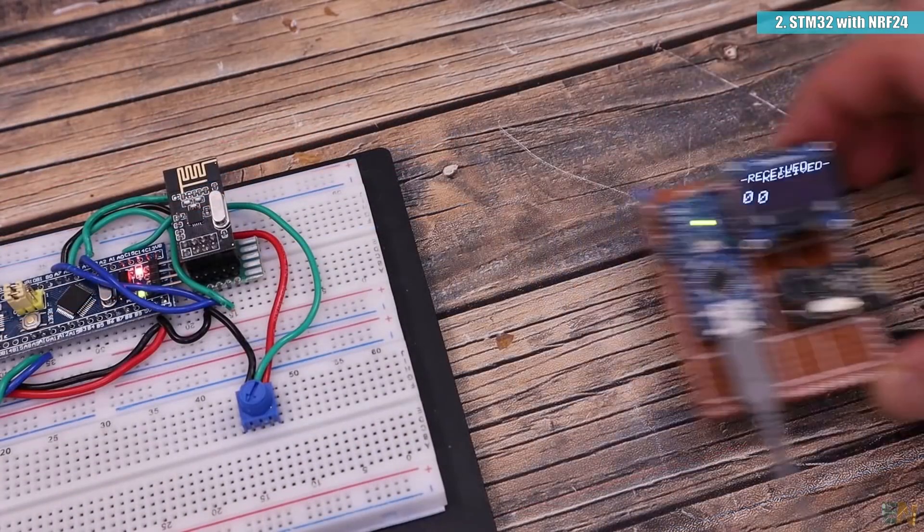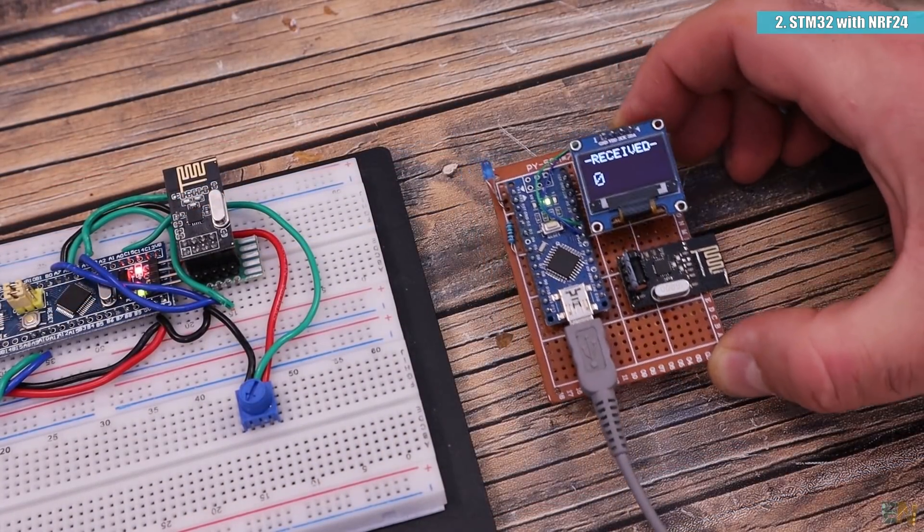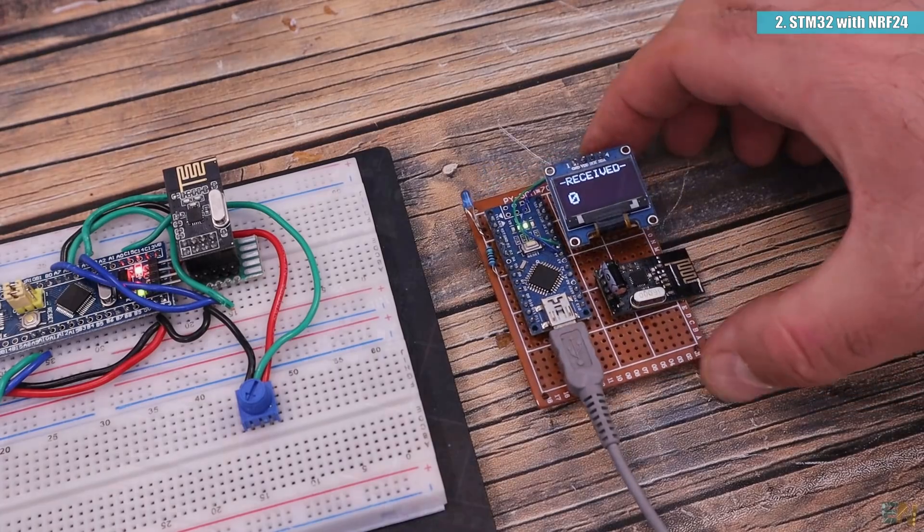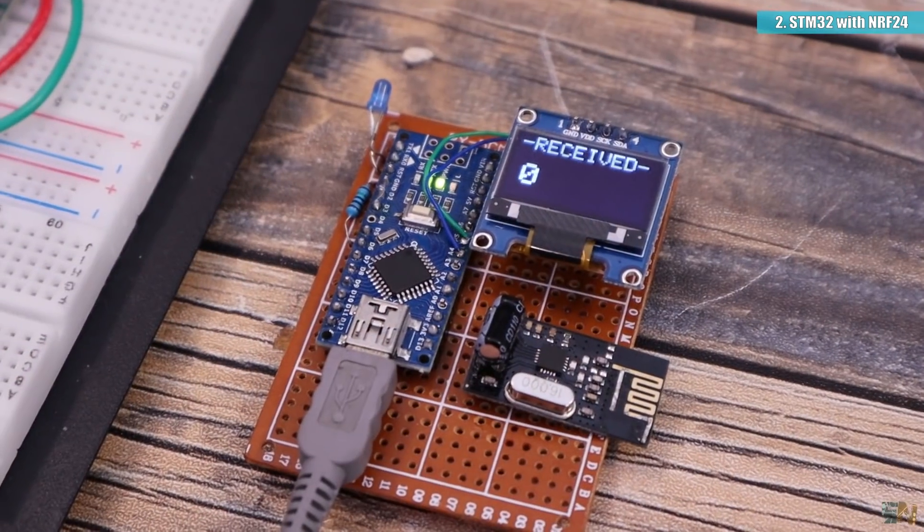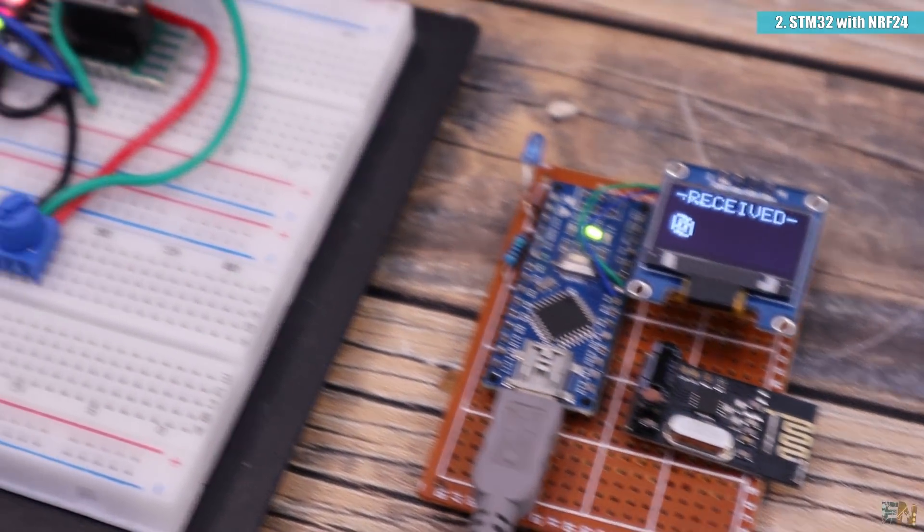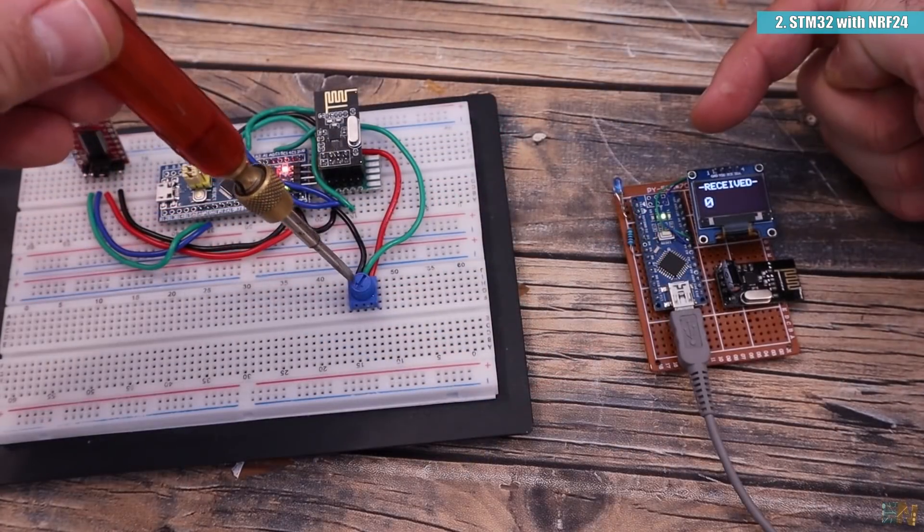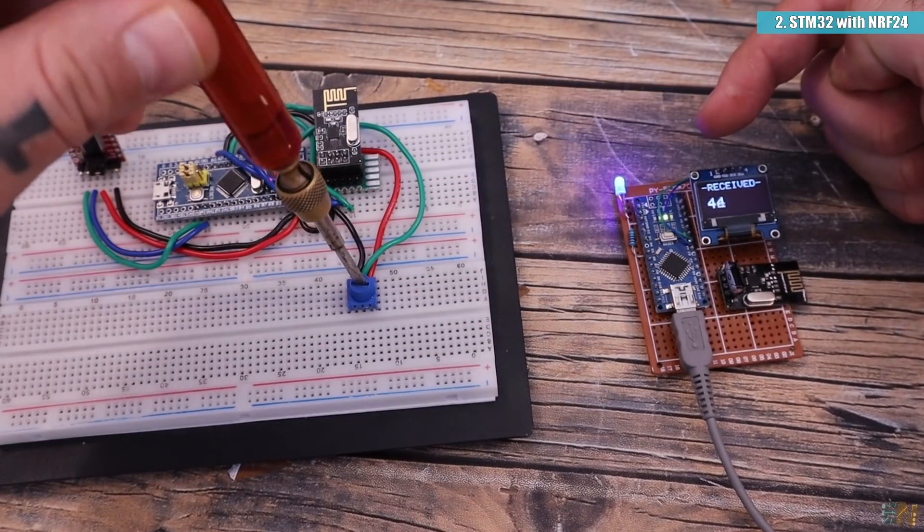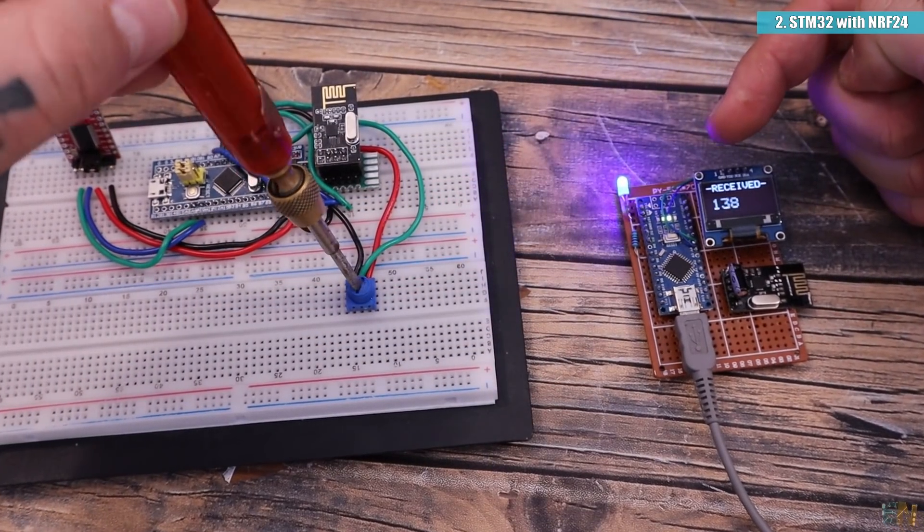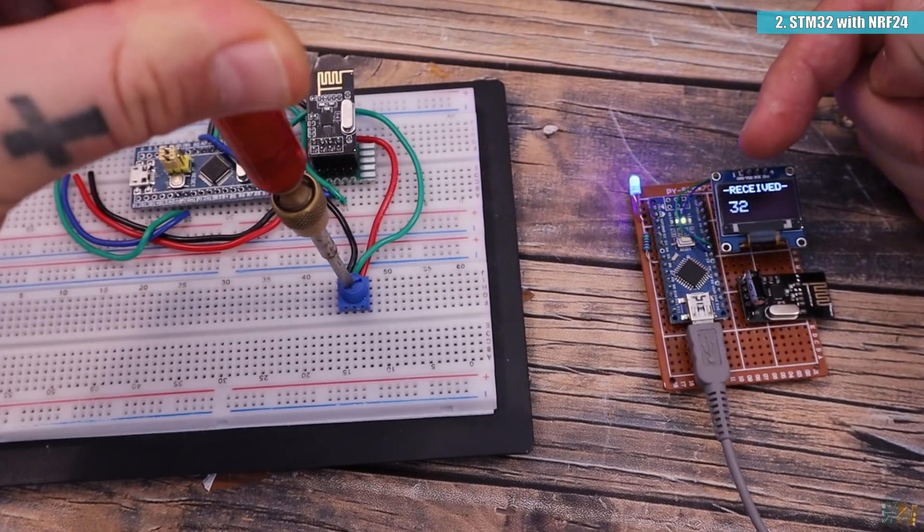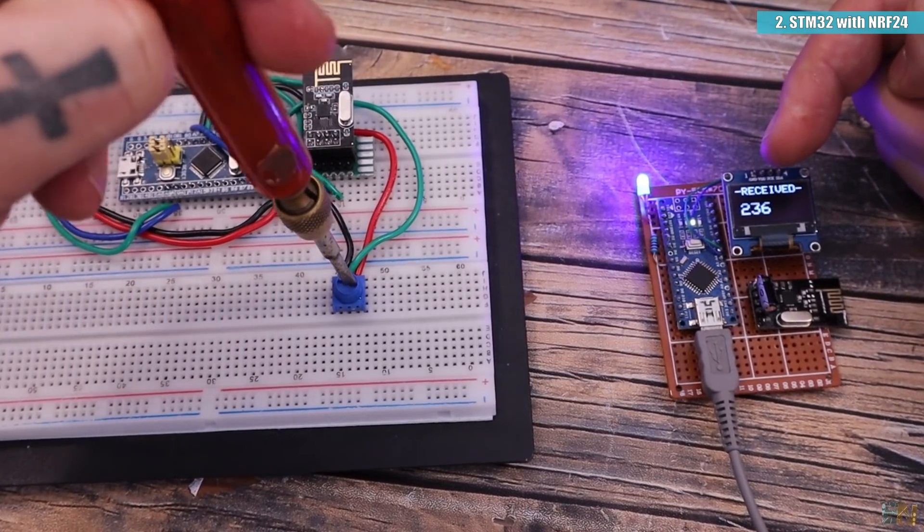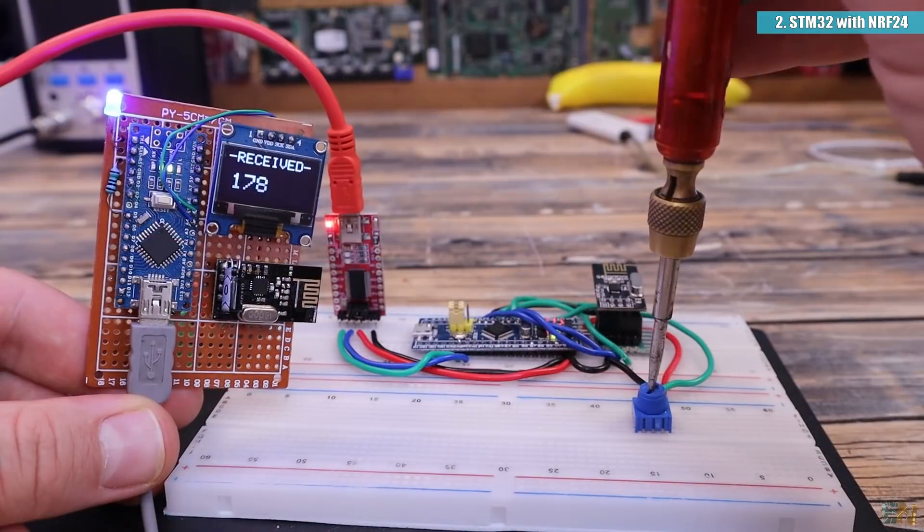I upload the code for the transmitter to the STM32 and I will send the values from this potentiometer. To test and receive the data, I will use my NRF24 tester. This will print the receive values on the OLED screen and also change the brightness of an LED. As you can see, I received the values from the potentiometer so the transmitter with the STM32 works good and I think we can get even more speed.